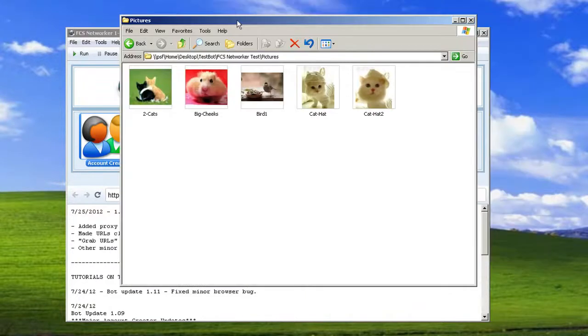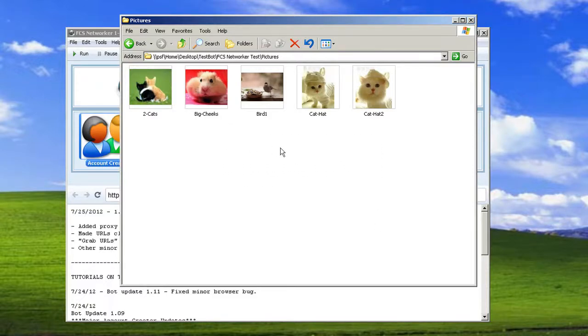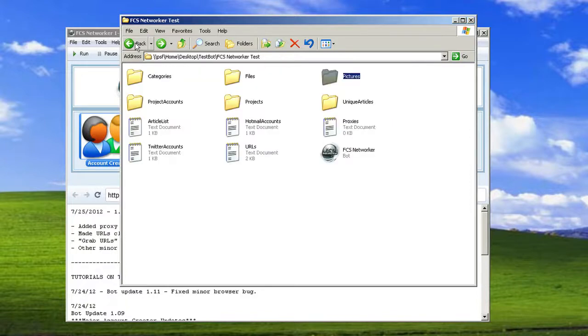When you are updating your profiles to add the themes and add pictures, basically you just throw a bunch of pictures that you want randomly chosen in this folder. And the bot when it's updating will randomly choose which pictures it's going to update to the profile through this folder.